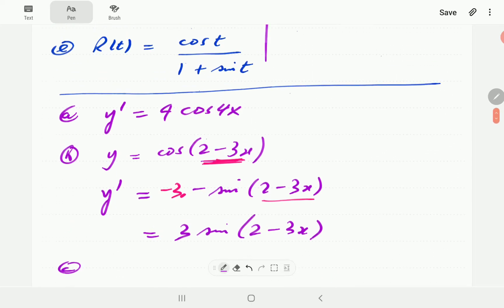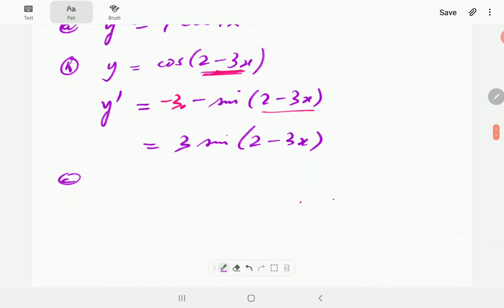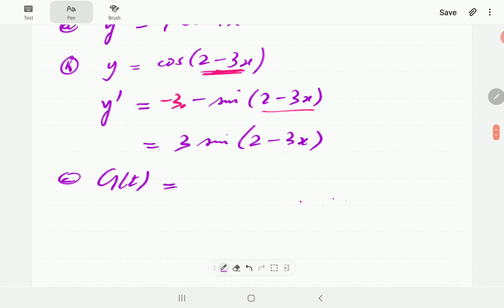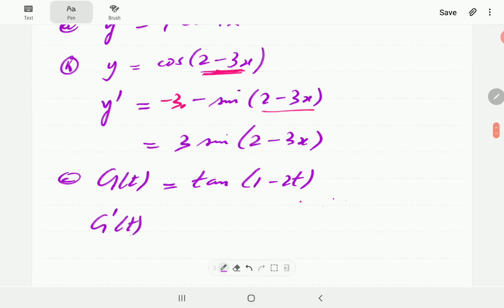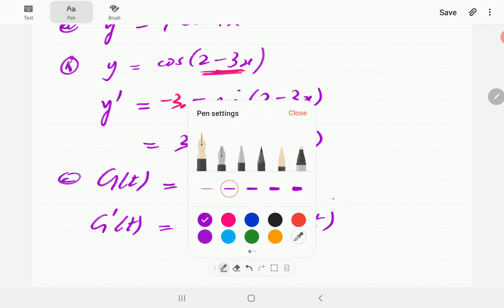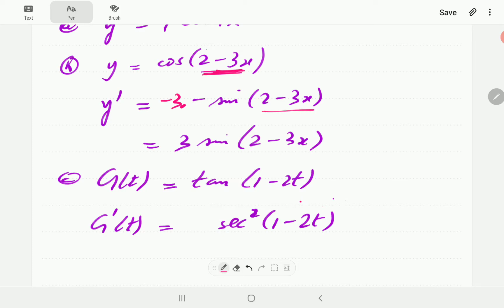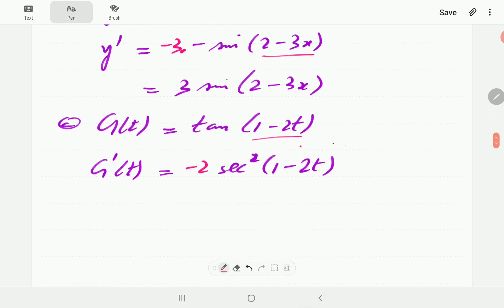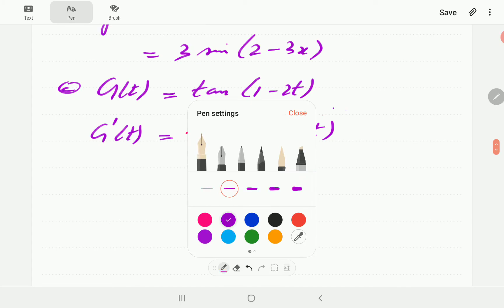For c, we have tan(1 − 2t). The derivative of tangent is sec squared, so we get sec²(1 − 2t). Then the derivative of 1 − 2t is negative 2, so our final answer is −2 sec²(1 − 2t).